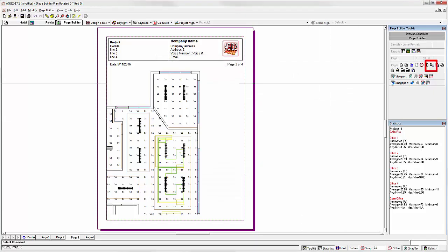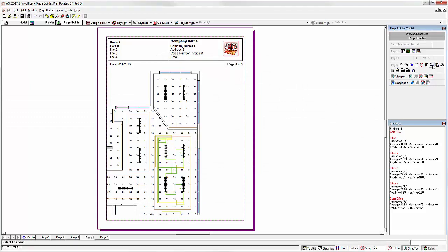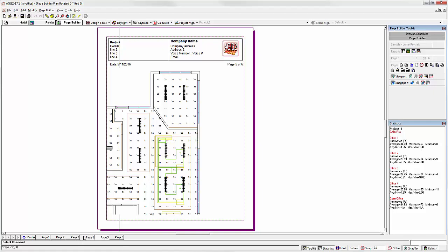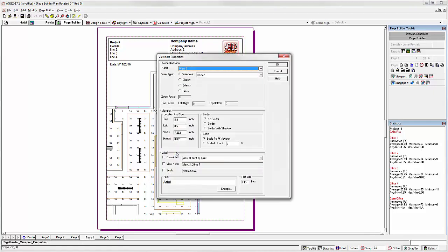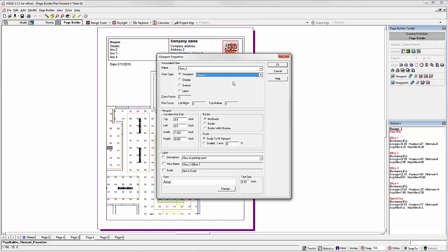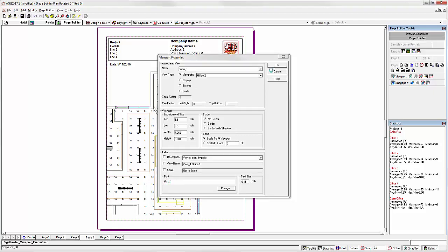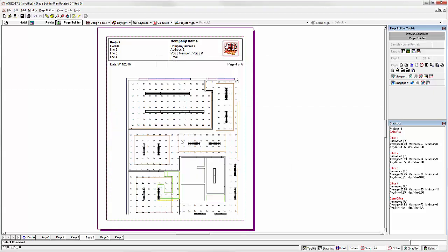Let's make a copy of this page. Let's go to page 4, right-click, Properties, select Office 2. Page 5.